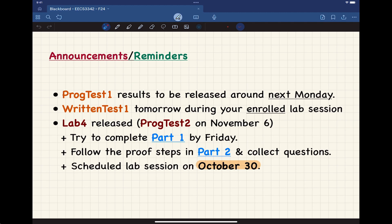Any questions about the course? Regarding the written test format: it's going to be auto-marked. Everything in the written test is going to be auto-marked, so the amount of text you will be expected to type will be very similar to the practice text I gave you.